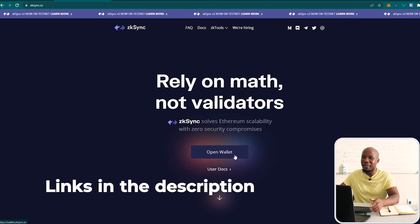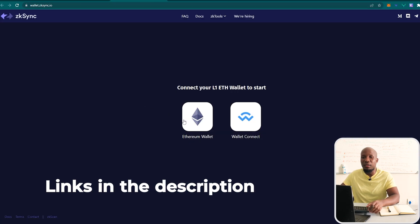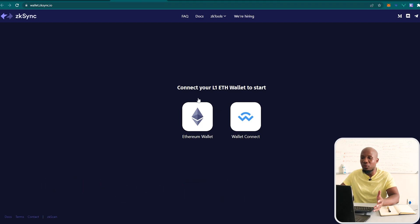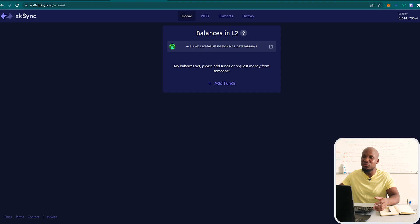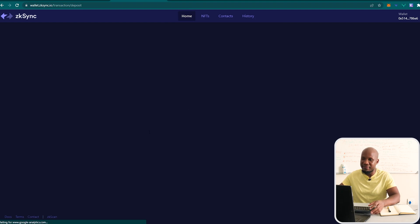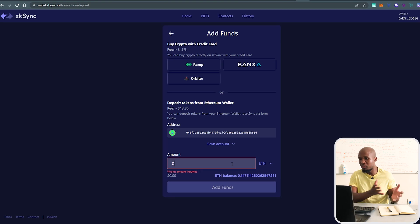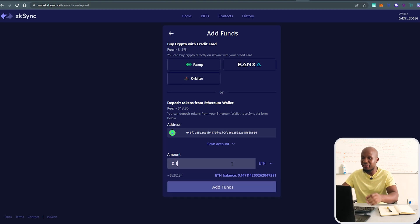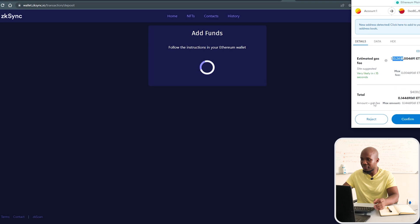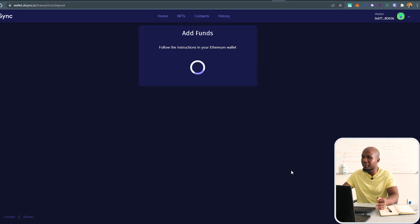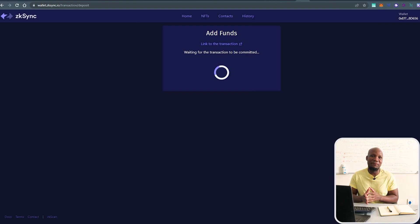To get started, come to zksync.io and click on Connect Wallet. What you're doing here is connecting your layer one wallet — your Ethereum wallet. I'm going to connect my MetaMask. Once your wallet is connected, you have to bridge your funds from layer one to layer two. To do that, click Add Funds. I'm going to move 0.14 ETH from Ethereum layer one to layer two — that totals about $400. The transaction fee is about $13. I'll go ahead and approve that. This process may take five to ten minutes as we bridge from layer one to layer two.